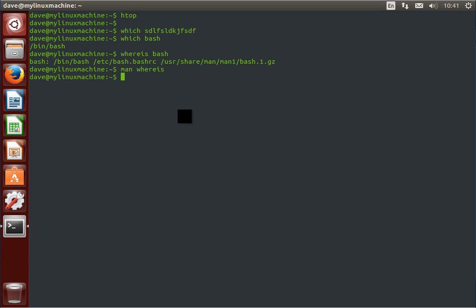So if you've just installed some stuff, and you're like alright, did that install properly? Where are all the things for it? Locate probably won't find it because it needs to be re-indexed for it, so it needs that updatedb command to run before it gets an updated snapshot of all the stuff in your file system. So I use this one sparingly, I generally use find if I'm looking for something like that.